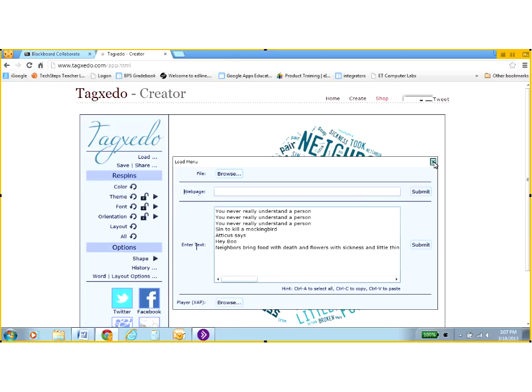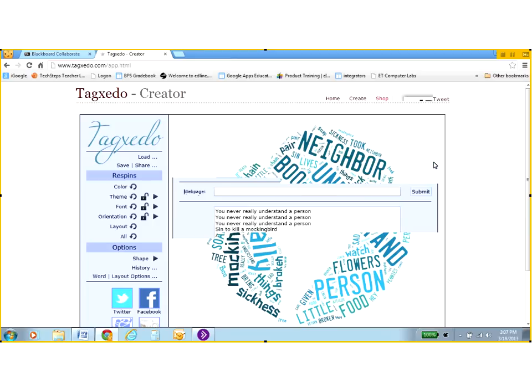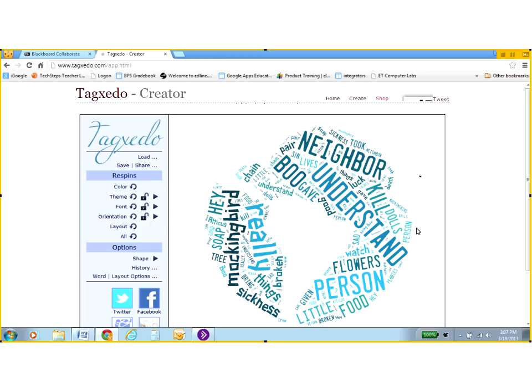Tagxedo, I also need to X out of the command boxes. So I'm going to click on the X in the top right corner there. And now I have my phrases in a Tagxedo.